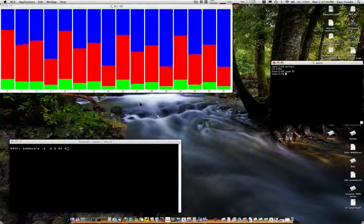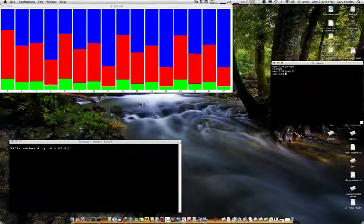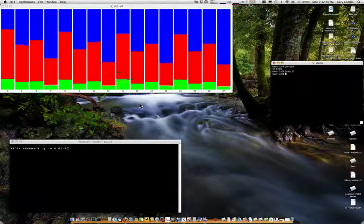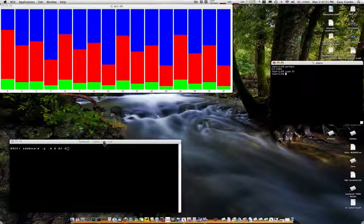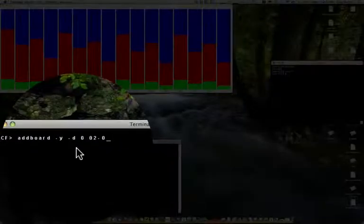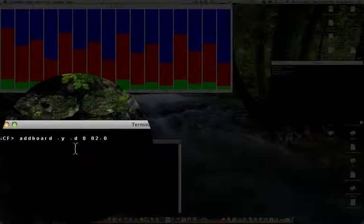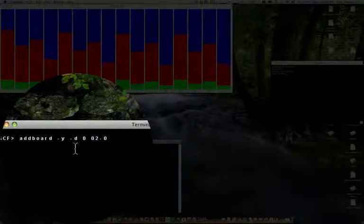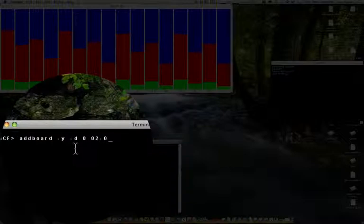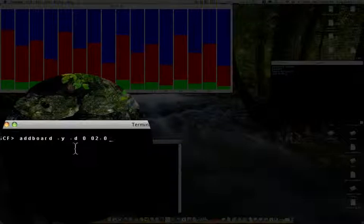Let's run the addboard command on the XSCF. You'll see addboard -Y, yes I really want to do it, -D0 for domain 0, and then the system board's XSB number.